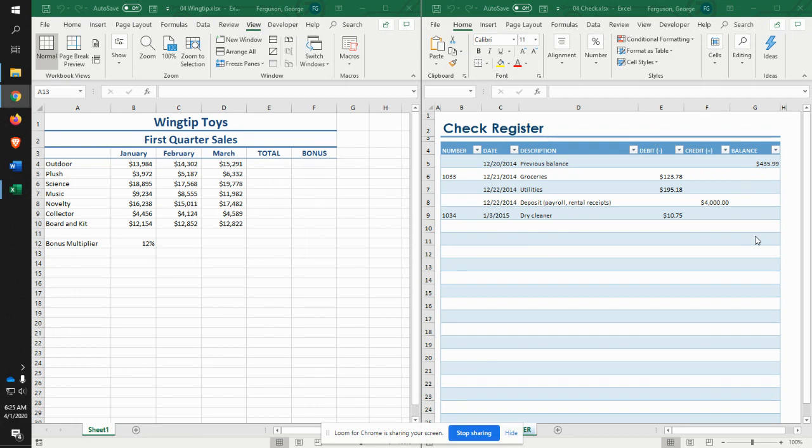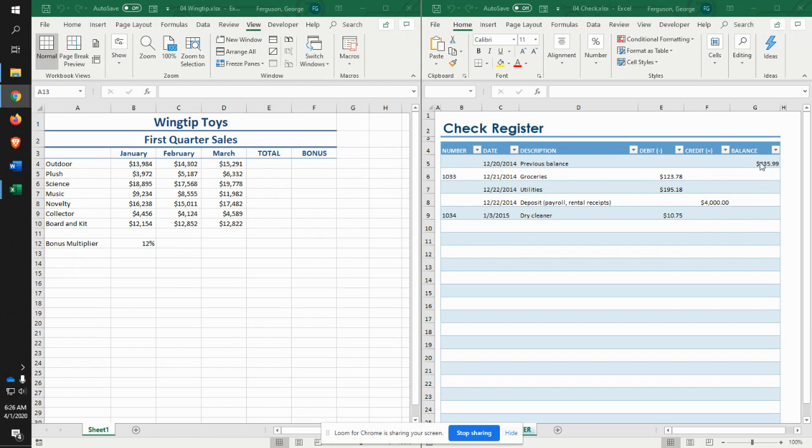Alright. And so what it's asking you to do is identify what would be the formula that you would put in here for a running balance. In other words, looking at this guy here, previous balance, subtracting out any debits, adding in any credits that you might have, what would be the final balance?